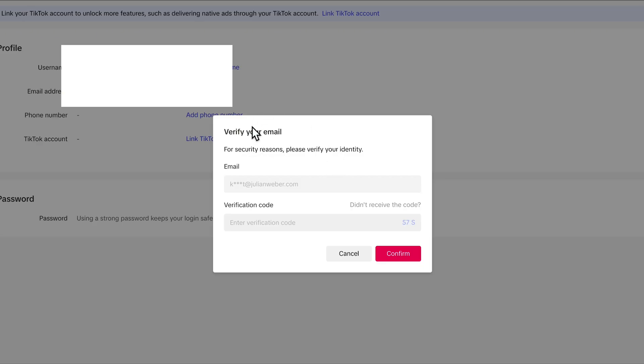And it will ask you to verify your email address for security reasons. So just click here, send, and then you will receive a code.